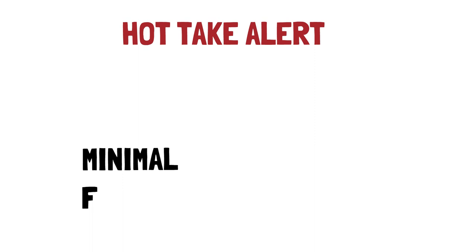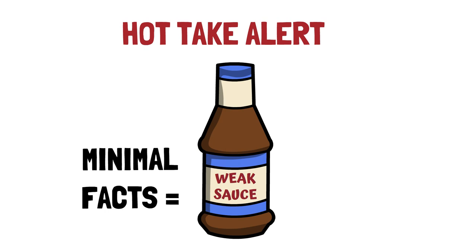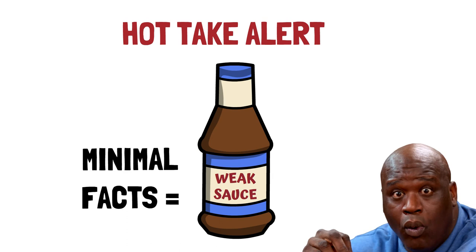Unpopular opinion time. I'm not a fan of the Minimal Facts Argument for the Resurrection, I don't think that it works, and it might even do more harm than good. Now I get it, this is a rather spicy take.